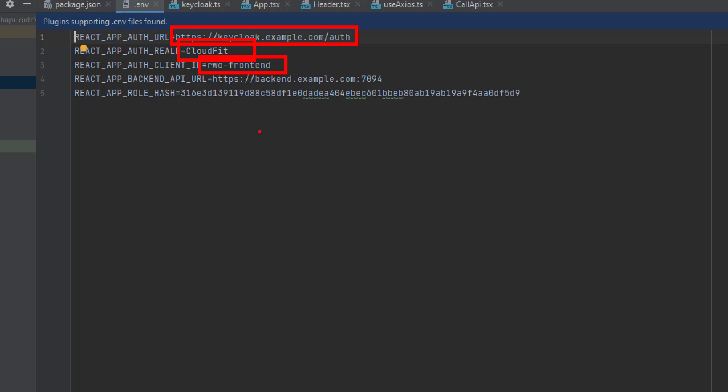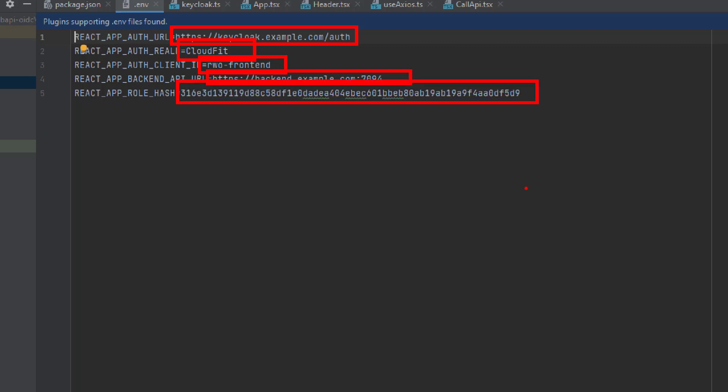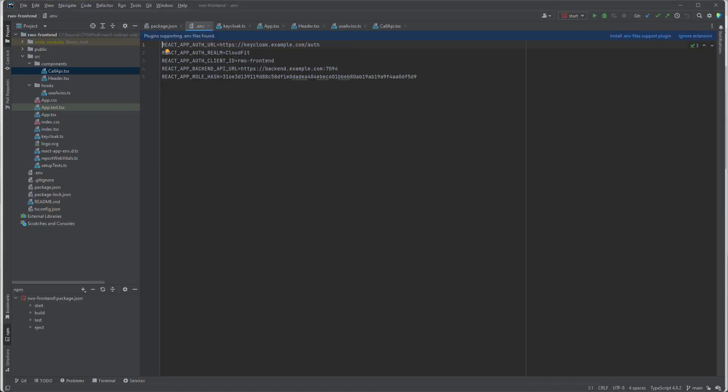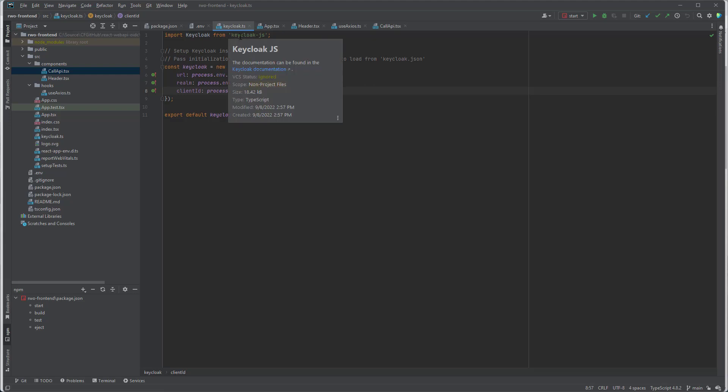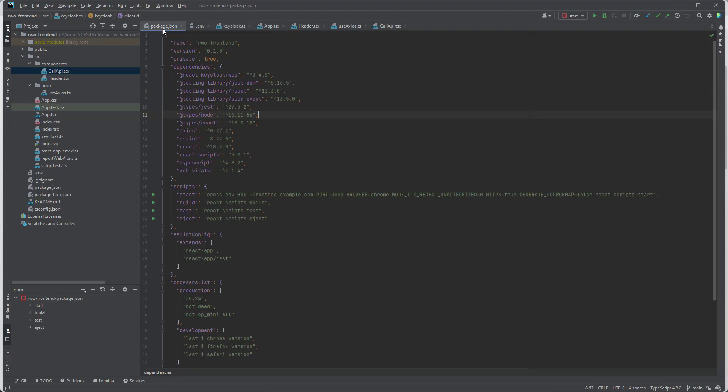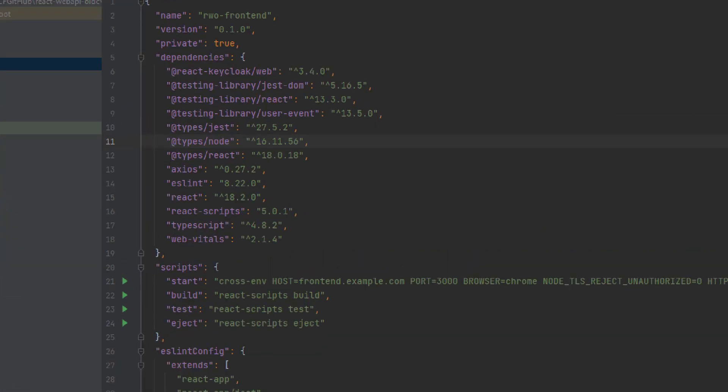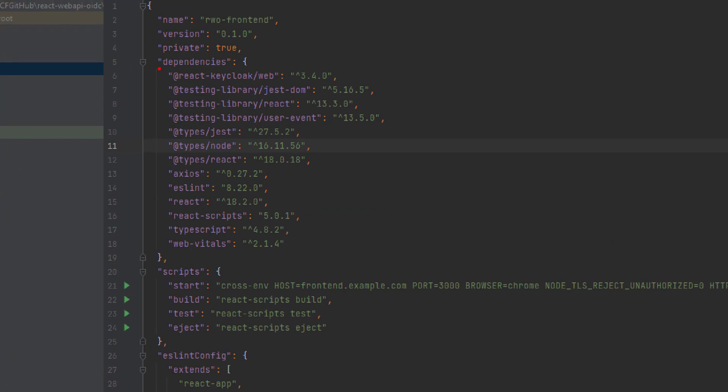And we also have a couple of settings here. Here we have the URL of our back-end application. And we have a hash of the required role. Great. So the authorization URL, realm, client ID, we pass to the KeyClock object, which is a part of this KeyClock JS library that the React KeyClock library is based on.